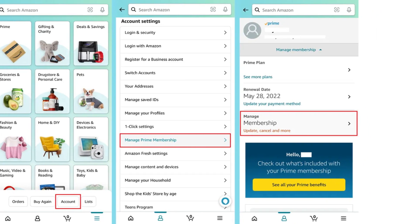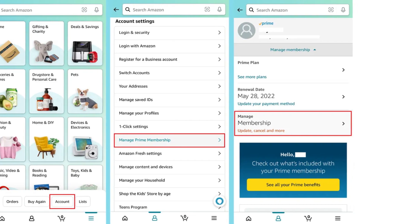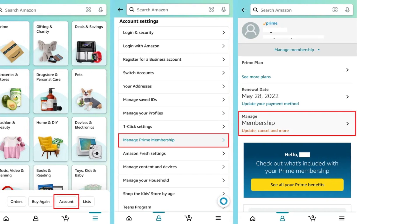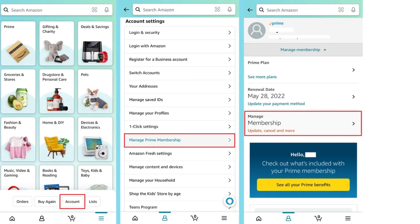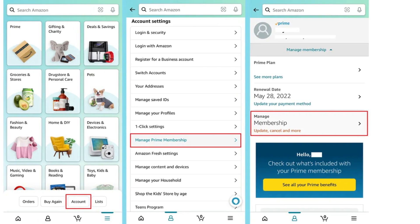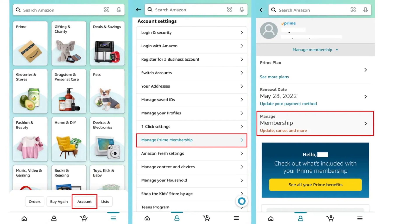Tap the three horizontal lines on the rightmost corner of the screen, then go to your account.